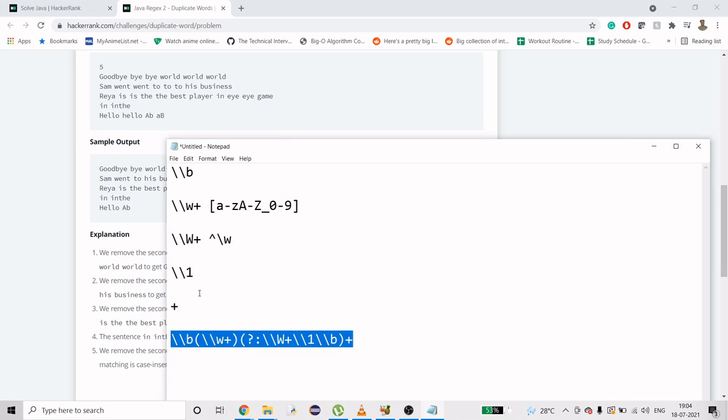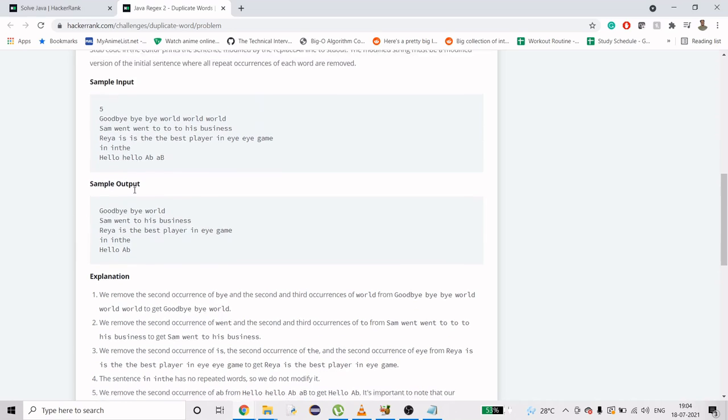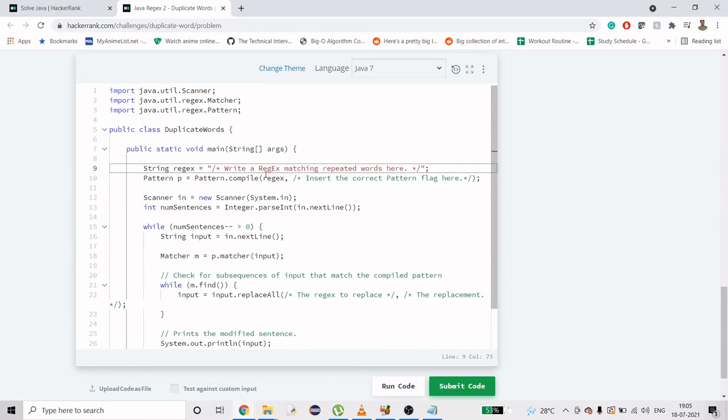If you still have any question, feel free to ask in the comment section. What I will do is I'll just replace this string here.